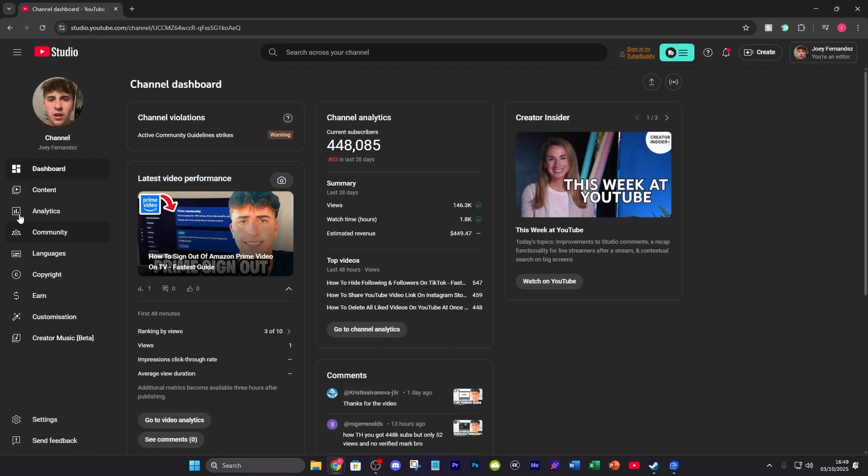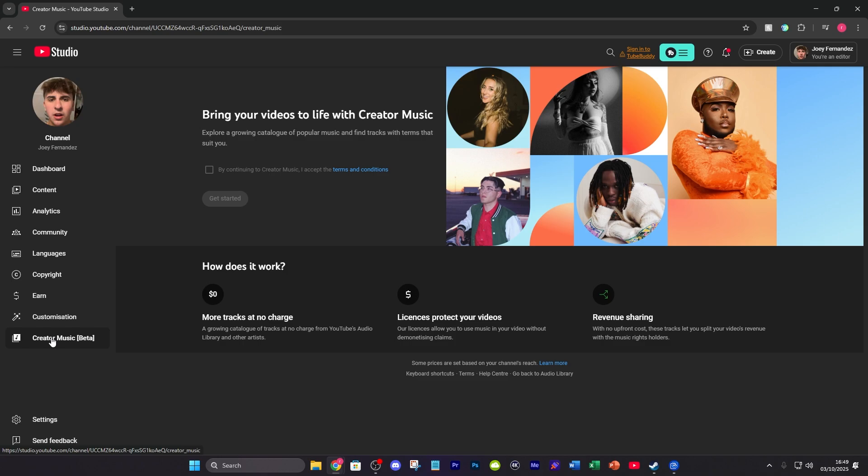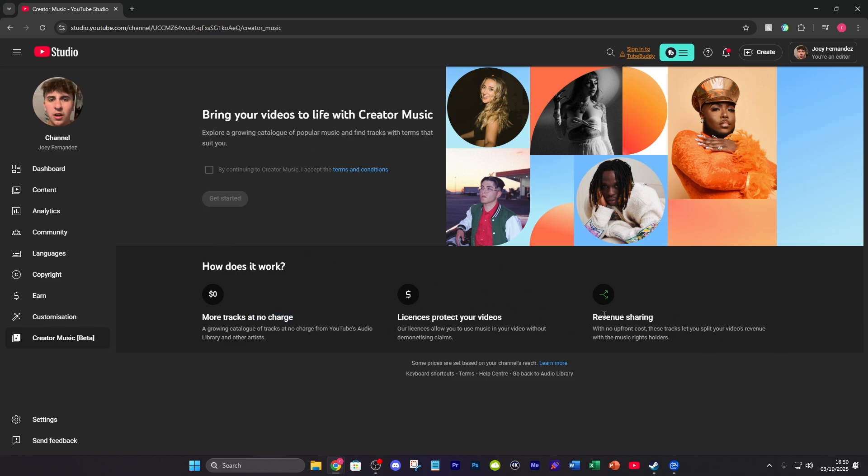You're going to see a few different things here, but what you want to do is go to Creator Music, which is on the left. As you can see, it's currently in beta, but you can bring your videos to life and explore a growing catalog of popular music and find tracks with terms that suit you. There are more tracks at no charge—they're all licensed and everything, and there might just be some revenue sharing. All you got to do is check that and then you can get started.